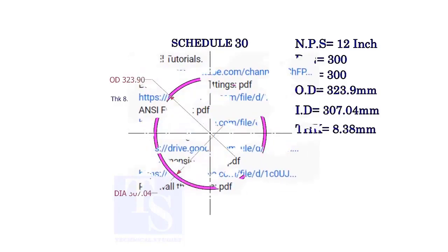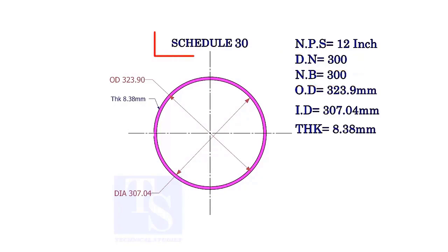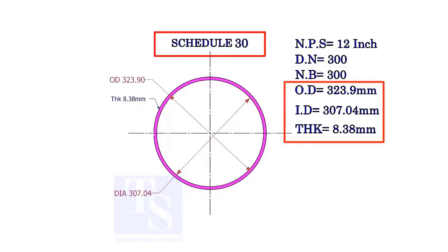Let us study the terms of a 12 inch pipe. The DN and NB sizes are the same. This is a Schedule 30 pipe. Read the OD, ID, and thickness.